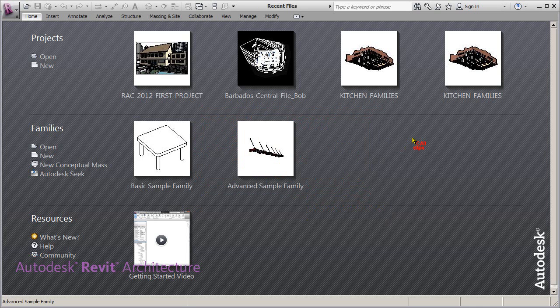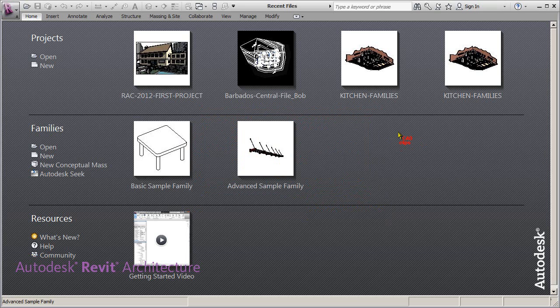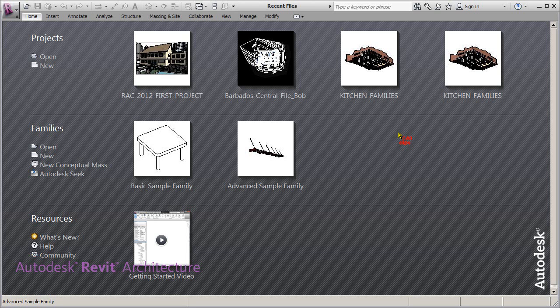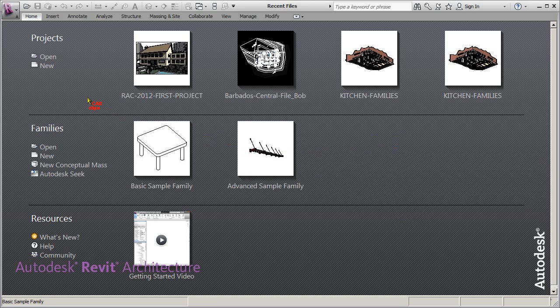And now we're going to show you a couple of ways of starting a new project. You really should start a new project fresh. In other software, you can open up an existing project and erase everything and do a save as, but that ends up bloating the file and can cause some errors. So we like to start with a new clean file every time.